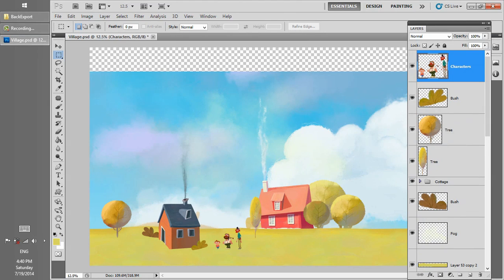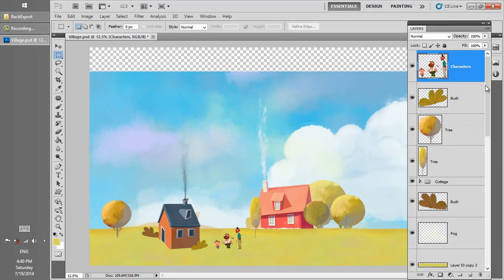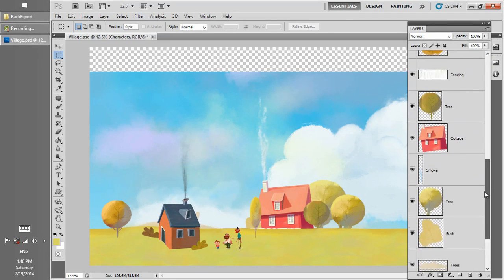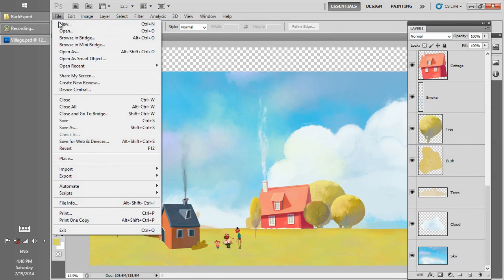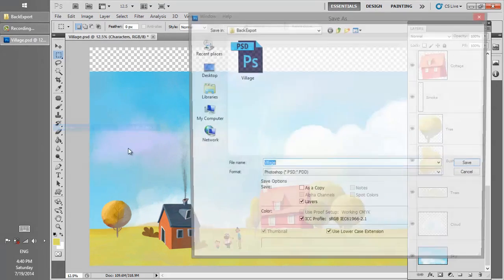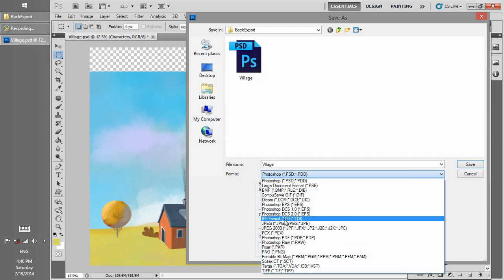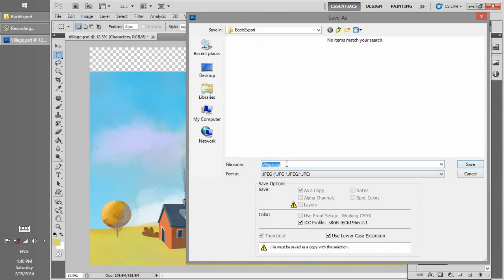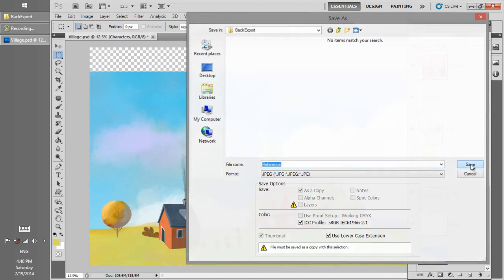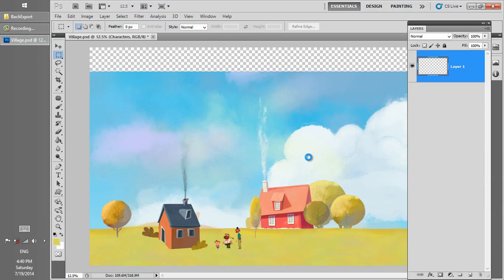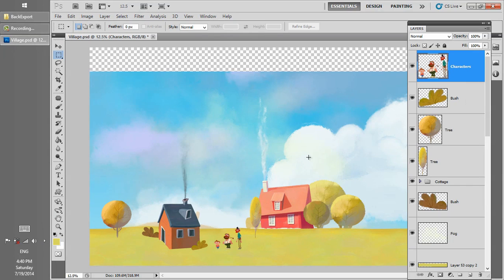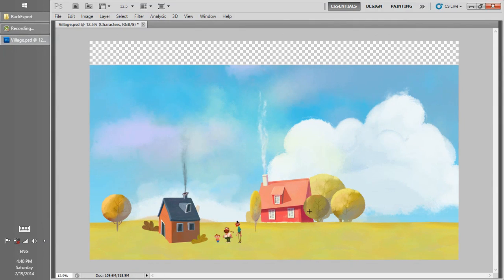Put one of the characters into the background and check the relation, the scale of background to the character and character to the background, because it might be in different scales. Before we decide to export the file, we save a reference in JPEG format. Later in 3D Cutout, we use this reference for layer alignment.